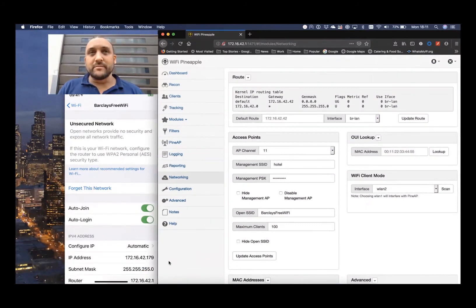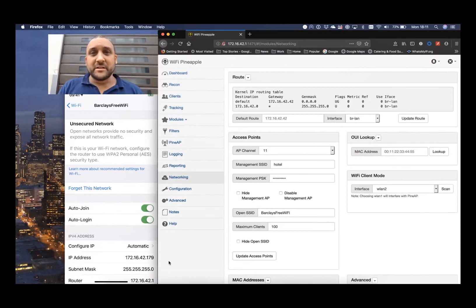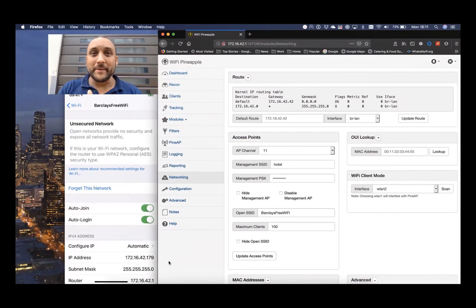So, Barclays — you have my money, you have free Wi-Fi, but it's not secure. That's not good. I'd expect better from a bank. See you later. Bye.